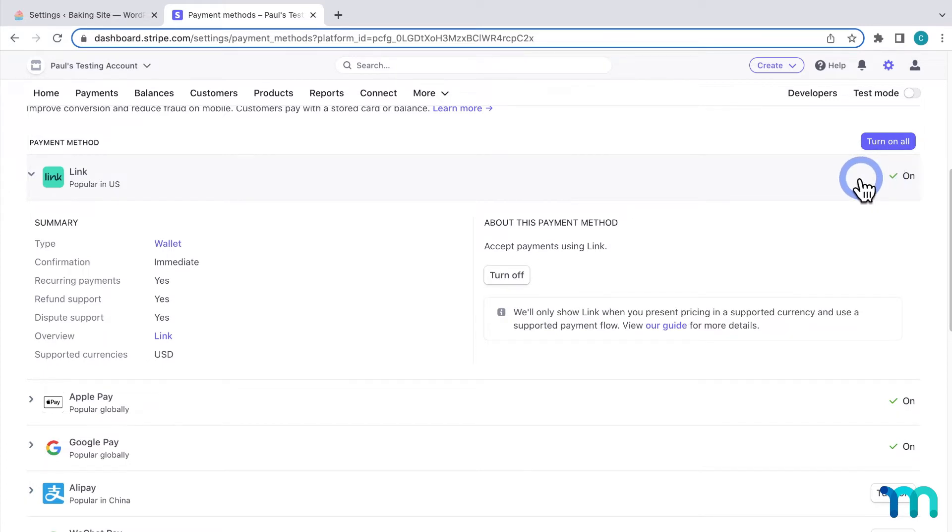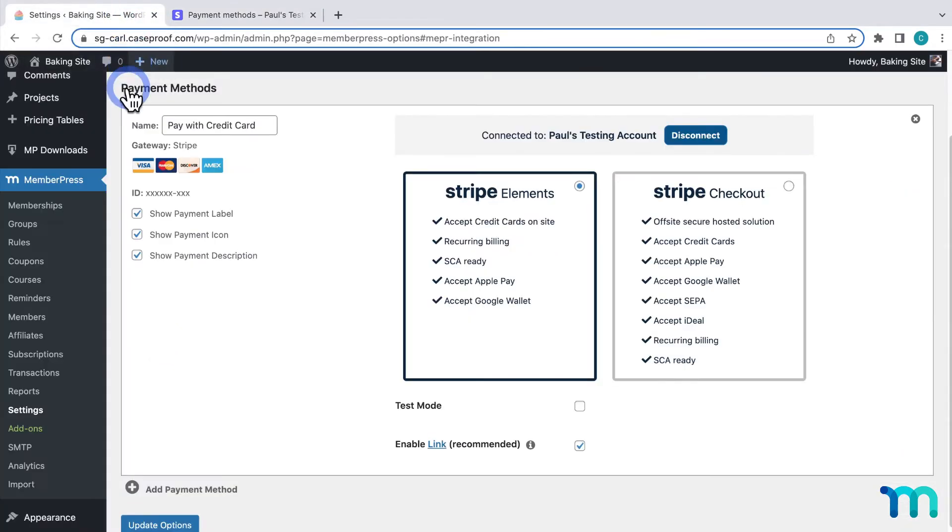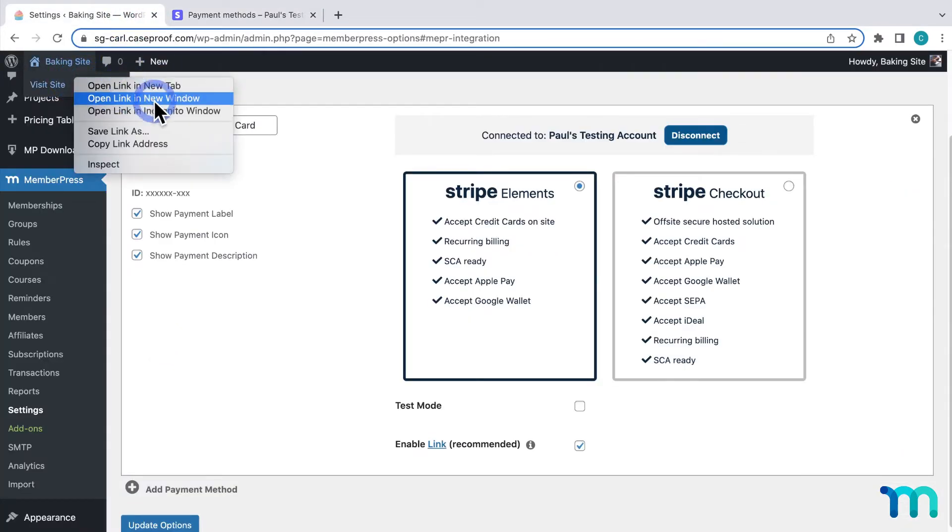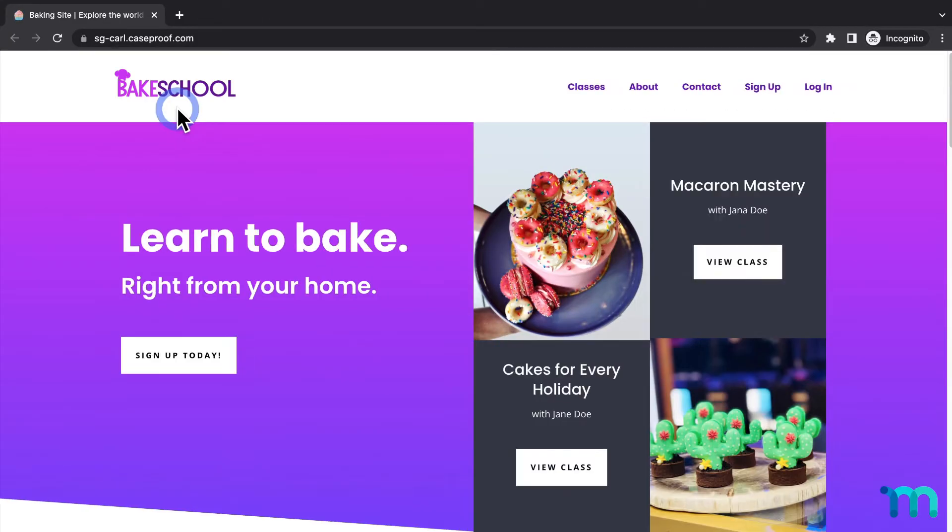To show you what this looks like, I'll go back to my WordPress dashboard, and then I'll open my sample site in a new incognito window, so I'm not logged in as my site's admin user.